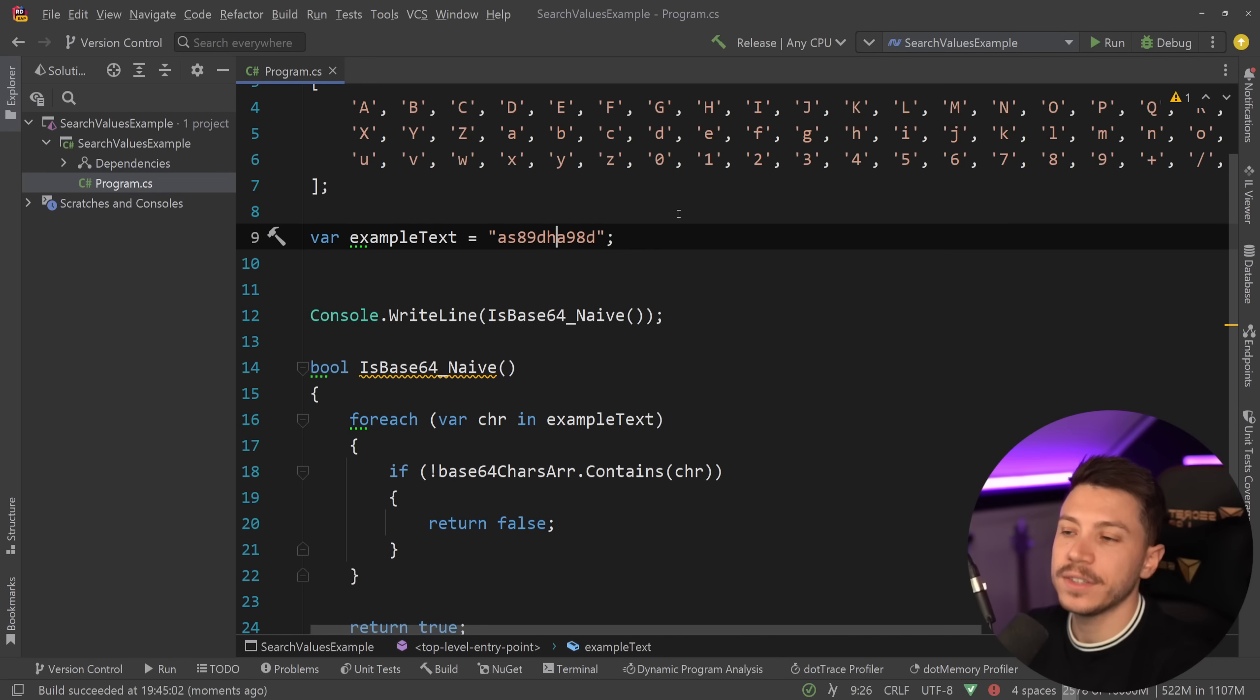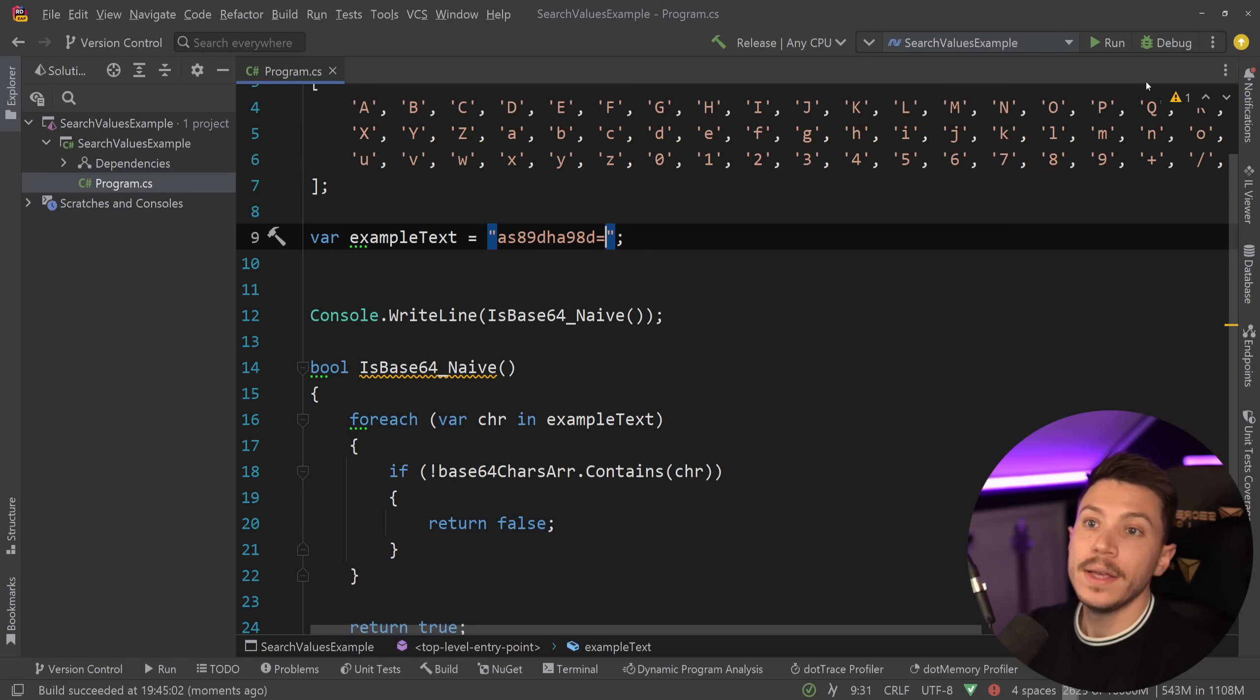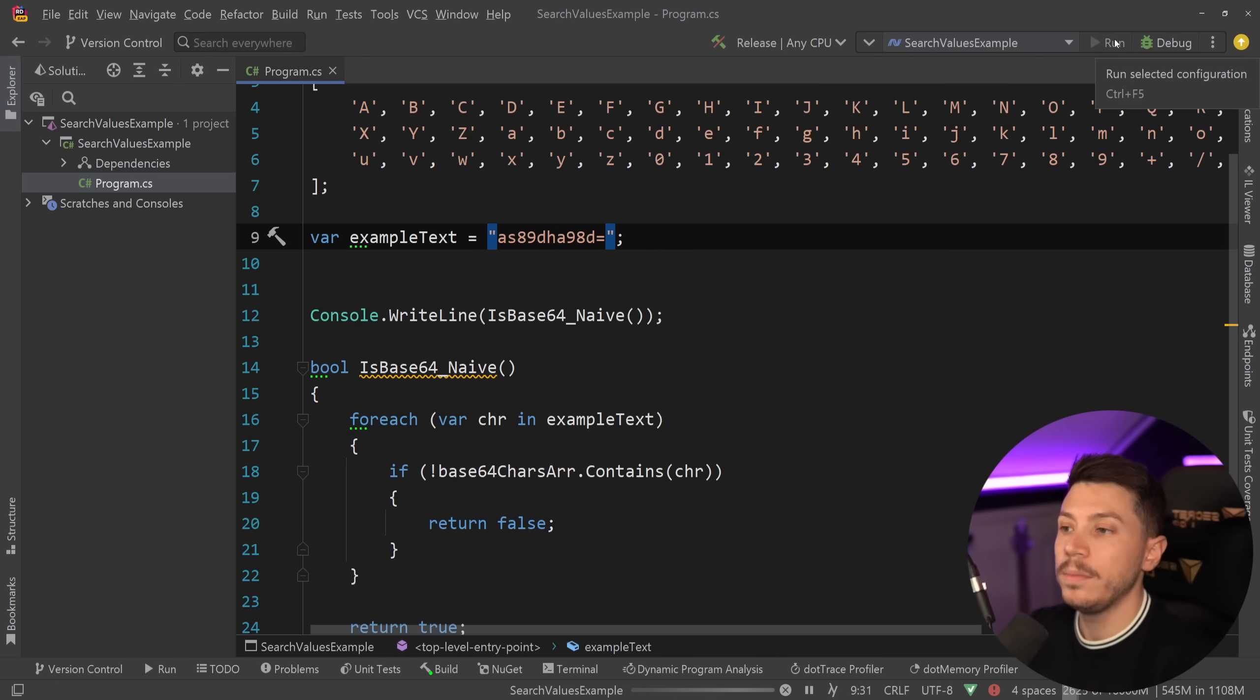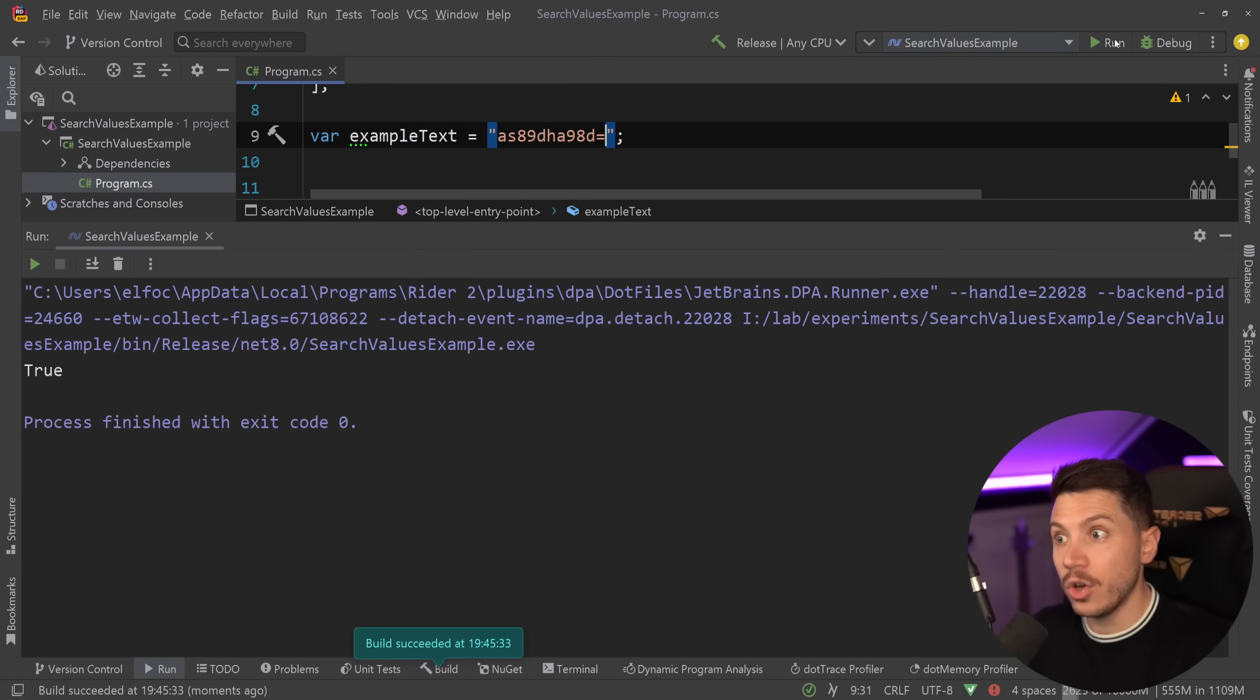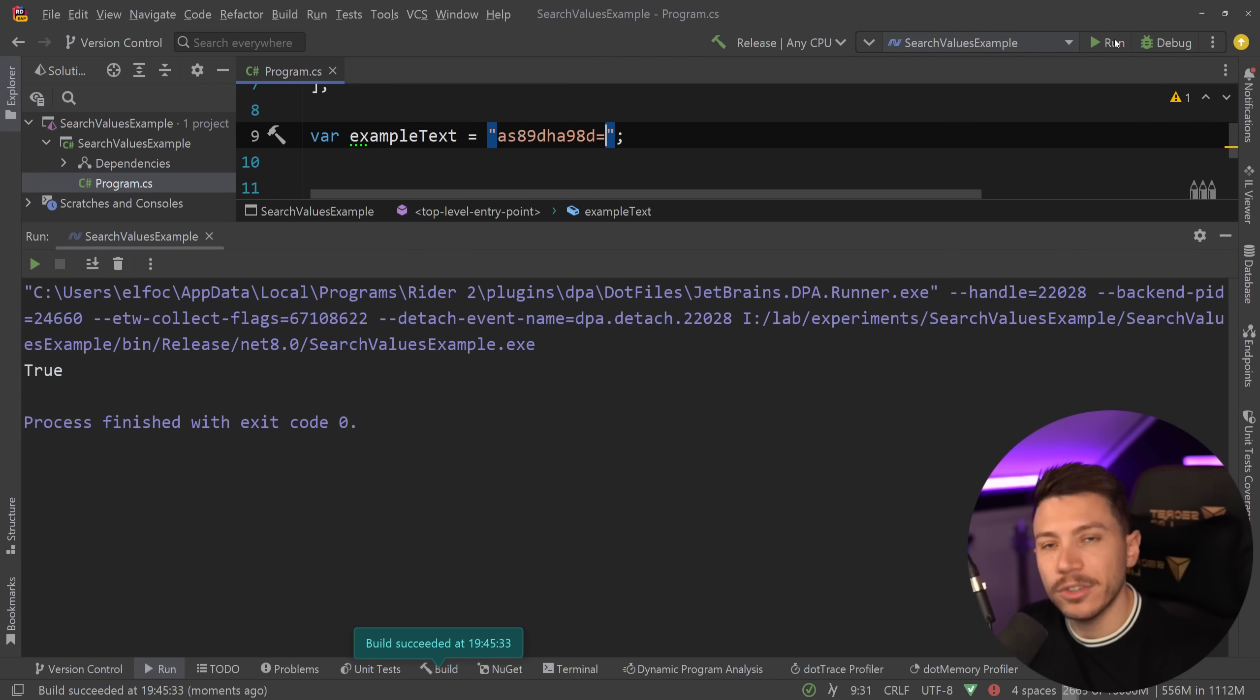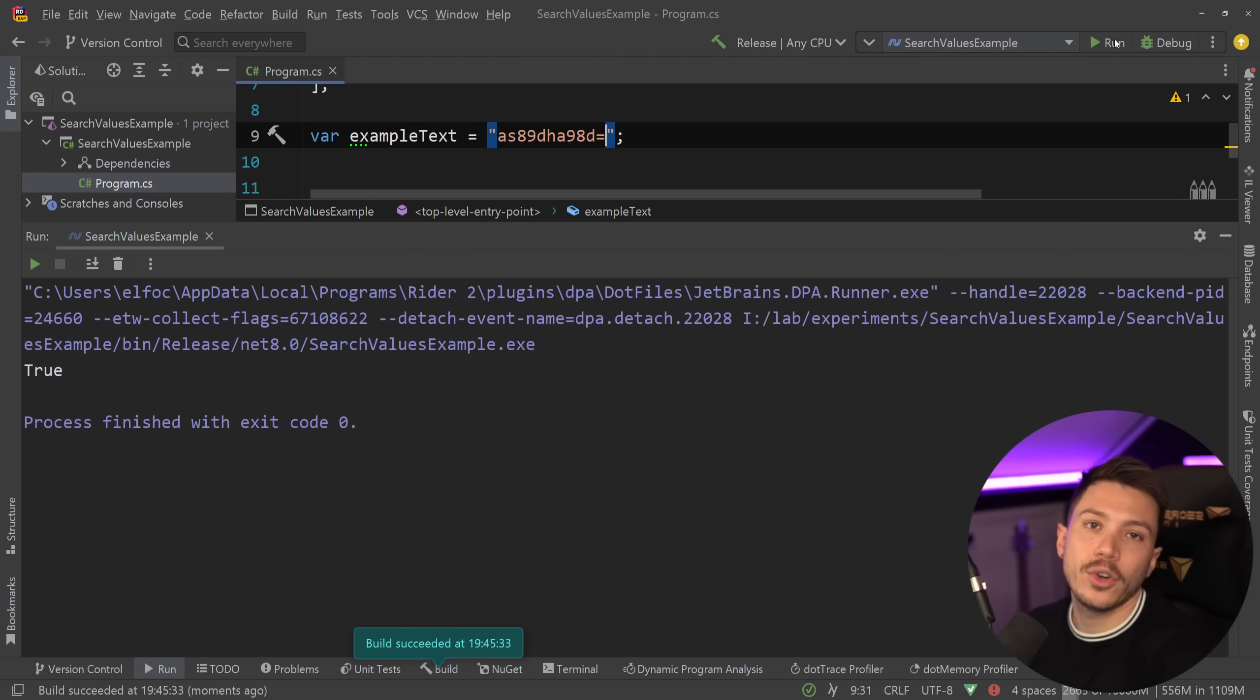If I didn't have these bad characters and I had something like this, for example, then this would be a perfectly valid base64 string. It's not decodable, but that doesn't matter. It still consists of base64 characters.